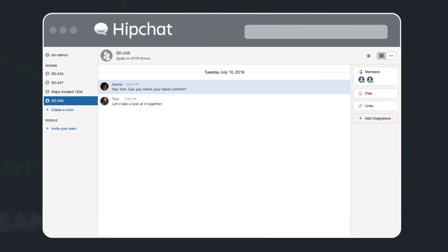Gina and Tom discuss the issue, and after some reviewing, the bug is quickly fixed.